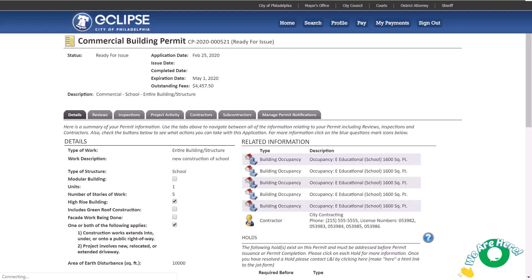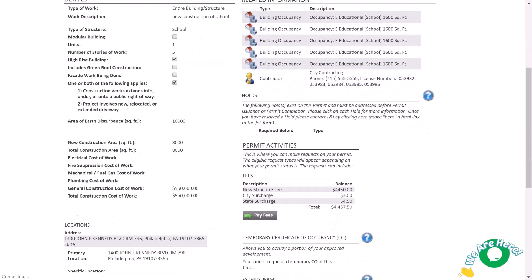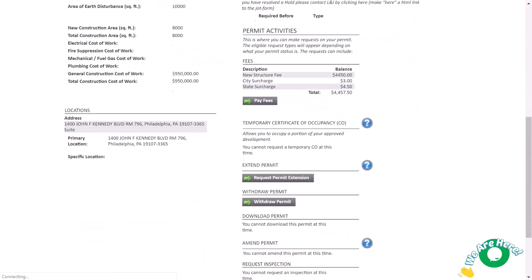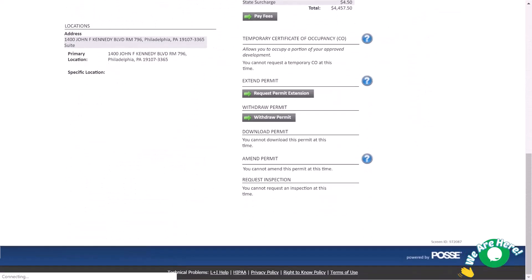Some actions, such as applying for an extension or requesting an inspection, may be taken from this page. Different action buttons will show depending on status of your permit or application.